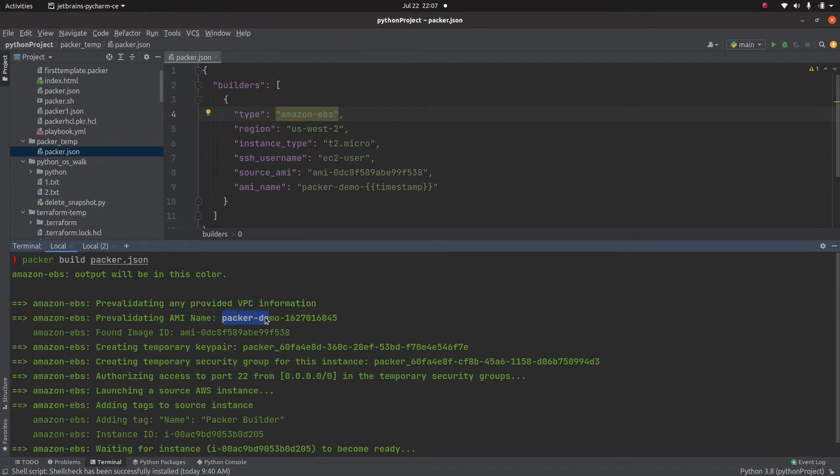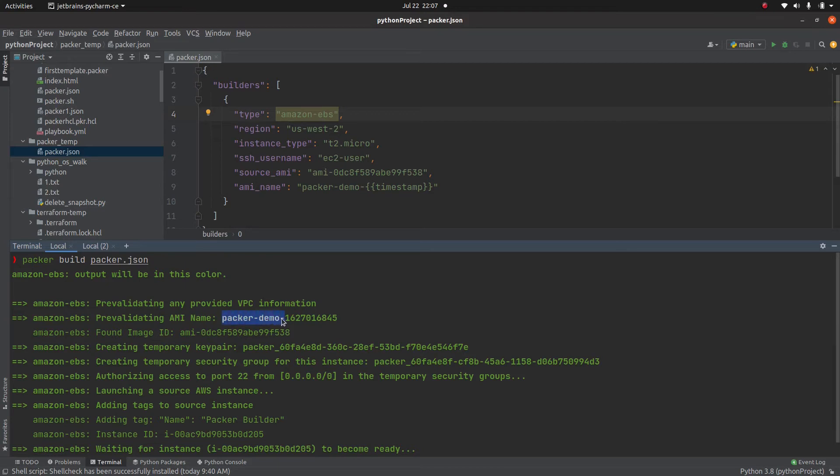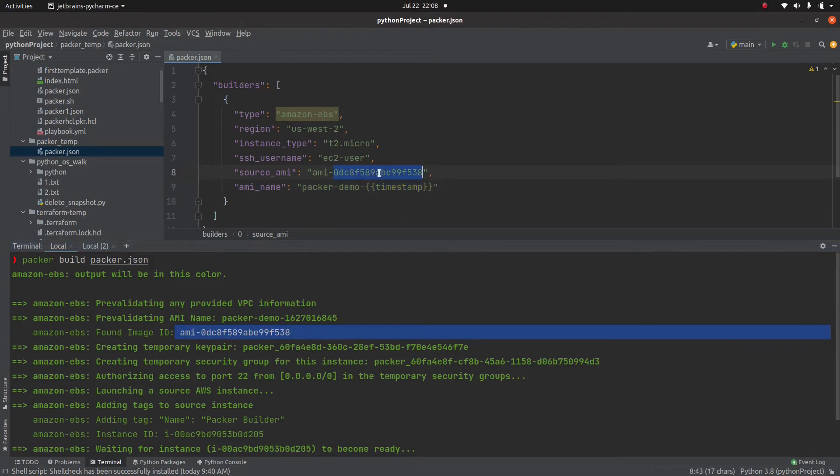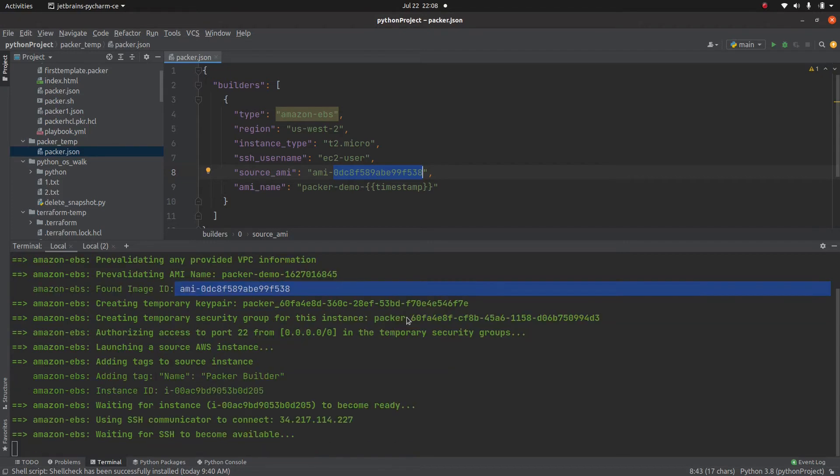For example, it is checking that if such kind of AMI with this name exists. So this is what we have given and then the timestamp parameter added this value. Then it will validate that the AMI which we have given exists or not. So it's doing all these kind of basic checks.